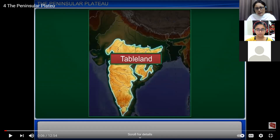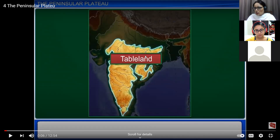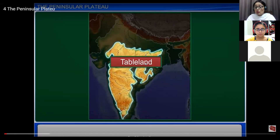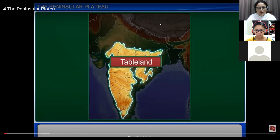The Peninsular Plateau is divided into two parts: the Central Highland and the Deccan Trap. Central Highland is further divided into two major areas — the Malwa Plateau in the west and the Chota Nagpur Plateau on the eastern side. The Malwa Plateau is a badland area, totally uneven and not productive economically. The eastern Chota Nagpur Plateau is rich in minerals, so maximum mineral-based industries are located there.